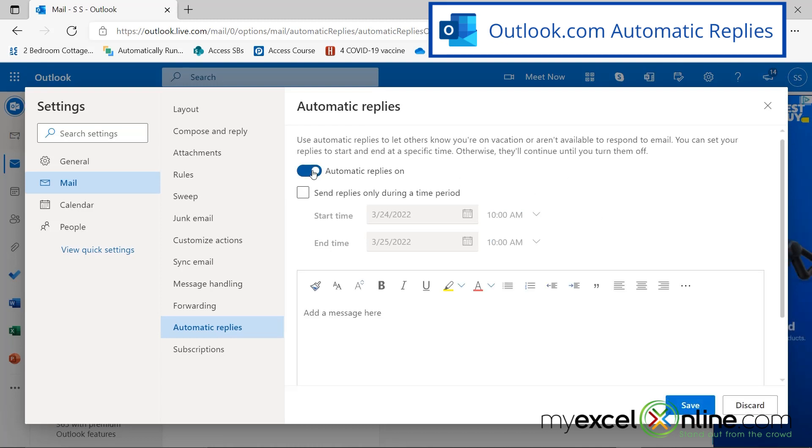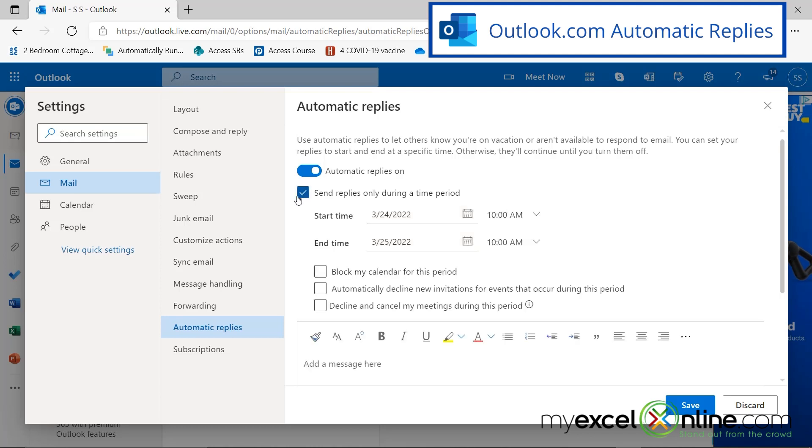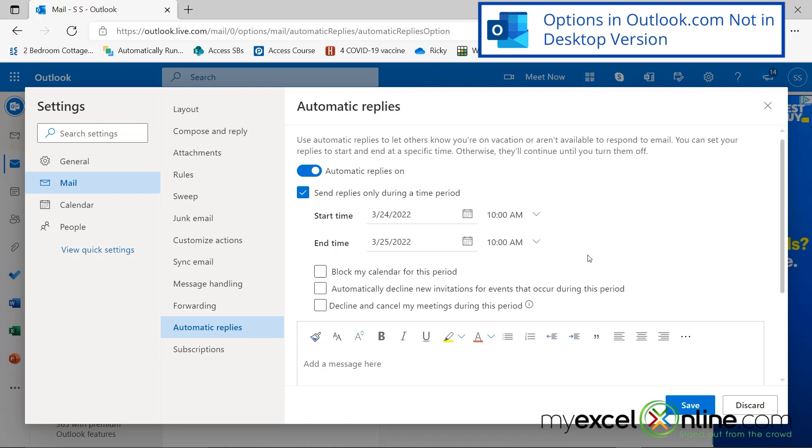If I turn this on, then I can send replies during a time period. And I'm going to set the same time period here. But there are a few extra options you have with the online version of Microsoft Outlook. You can block your calendar for this period. If you're sharing your calendar with someone else, so people know that you're on vacation.